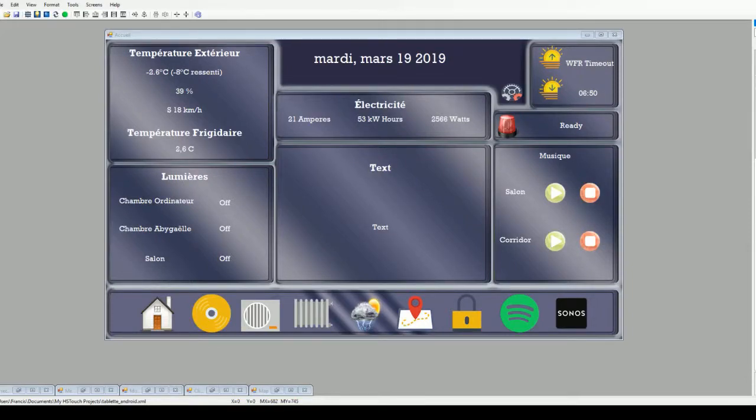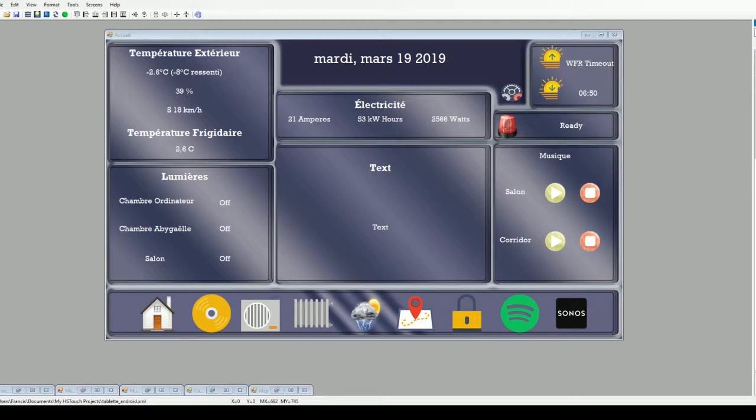Hi guys, this is the second part of my video about my HS touch interface. As you can see, it did not change quite a lot. The background changed because what I'm doing is I'm doing the backgrounds for every page in Photoshop.